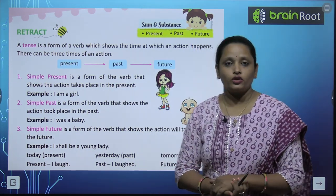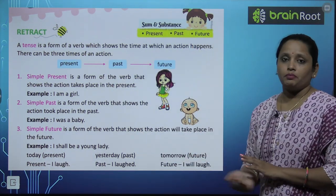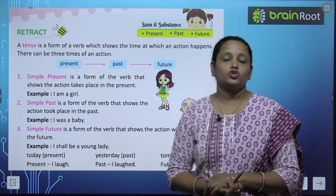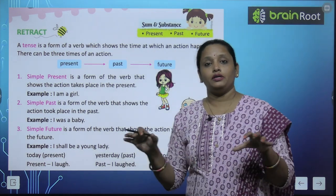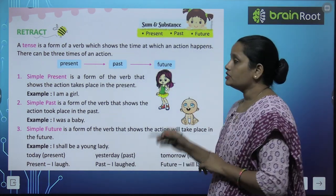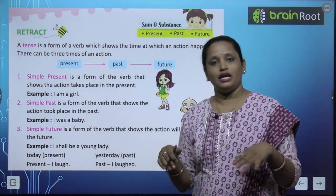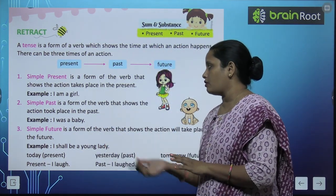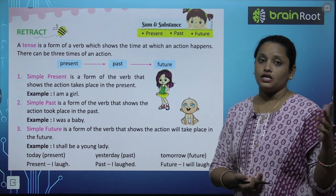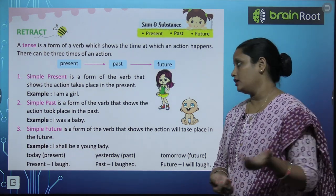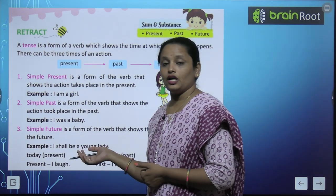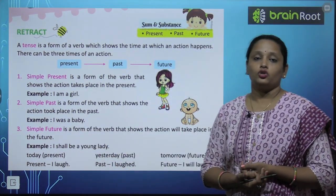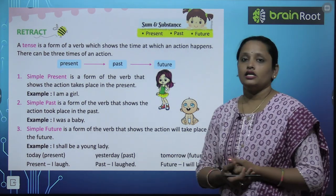The first one is simple present. Simple present is a form of verb that shows the action takes place in the present — abhi present mein ho raha hai. Jaysay ki, I am a girl. Next is simple past. Simple past is a form of verb that shows the action took place in the past. Example: I was a baby. Abhi mein ek girl hoon, lekin pehle mein ek baby thi. To simple past mein 'was' lagana hai.